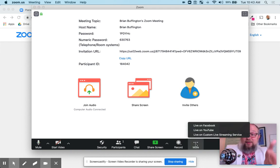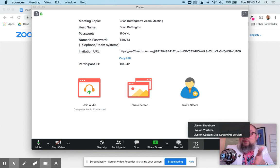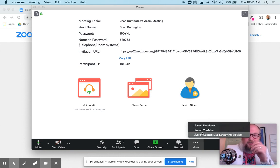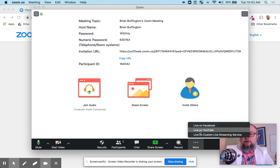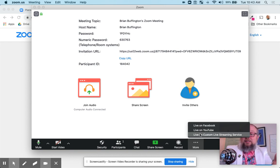So on more, this is what that $15 a month gives you. It gives you these options here, plus some other cool tricks. Live on Facebook. Live on YouTube. Live on custom live streaming service.